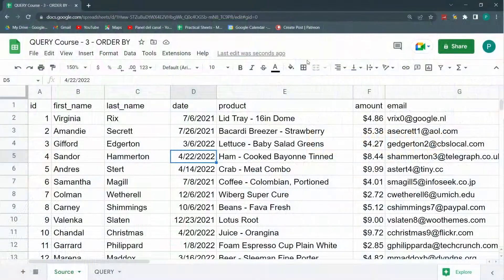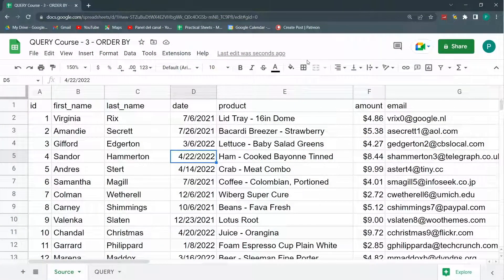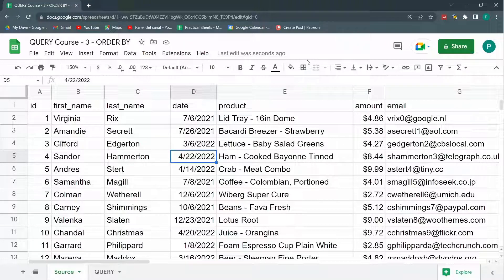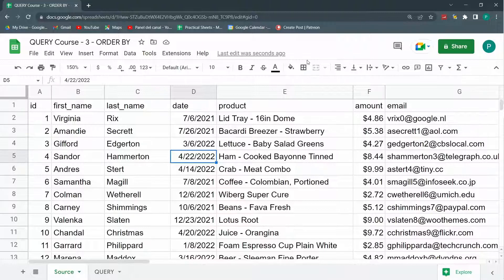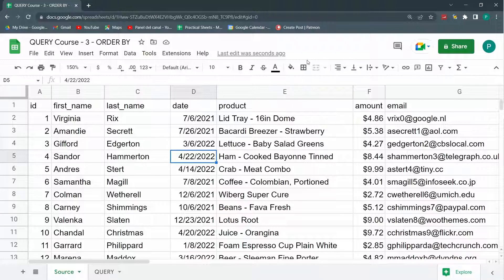We're going to learn how to sort in ascending or descending order by any column or even by several columns, and we're going to start mixing it up with the ones we've already seen, Select and Where.